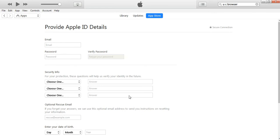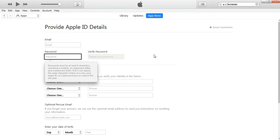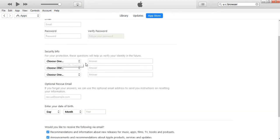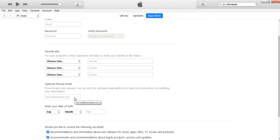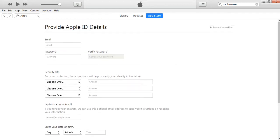Once you click Agree, a new page appears asking you to provide your Apple ID details. Enter your email address — make sure it's a new email address that has never been used as an Apple ID before. Then enter your password and verify it. Next, answer the security questions — choose them wisely and remember them. Optionally, enter a rescue email address (a different email from your Apple ID) in case you forget your password. Finally, enter your correct date of birth and click Continue.